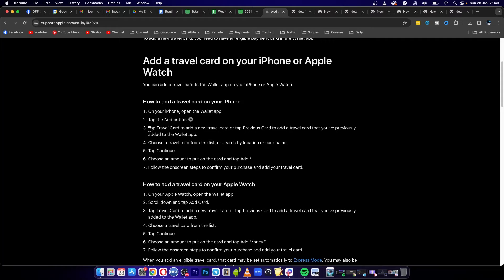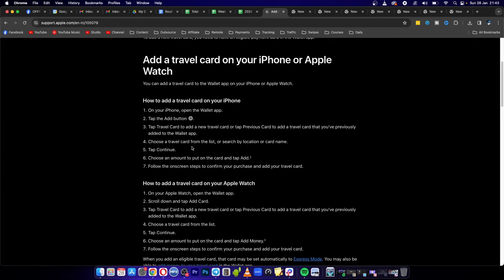Then tap on travel card to add a new travel card, or tap previous card to add a travel card that you've previously added. Choose your travel card—in this case, it's going to be the NOL card—or search by location or card name. Tap continue.